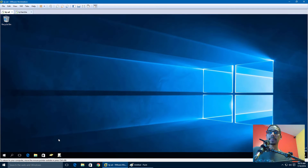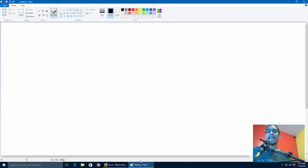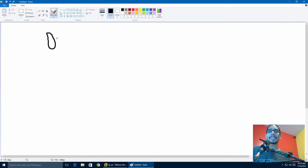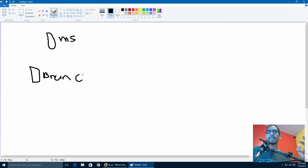With Windows Branch Cache, there are two modes: hosted mode and distributed mode. I'm going to bring up the Paint app and try to illustrate it as best as I can. For hosted mode, there's going to be a main site, and that main site has a hosted branch server.